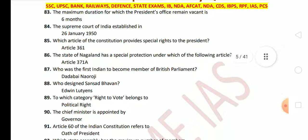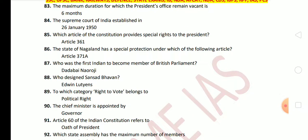Next question: the maximum duration for which the President's office can remain vacant is 6 months. Next question: the Supreme Court of India was established on 26 January 1950. Next question: which Article of the Constitution provides special right to the President? Article 361 provides special right to the President. Next question: the State of Nagaland has special protection under Article 371A.